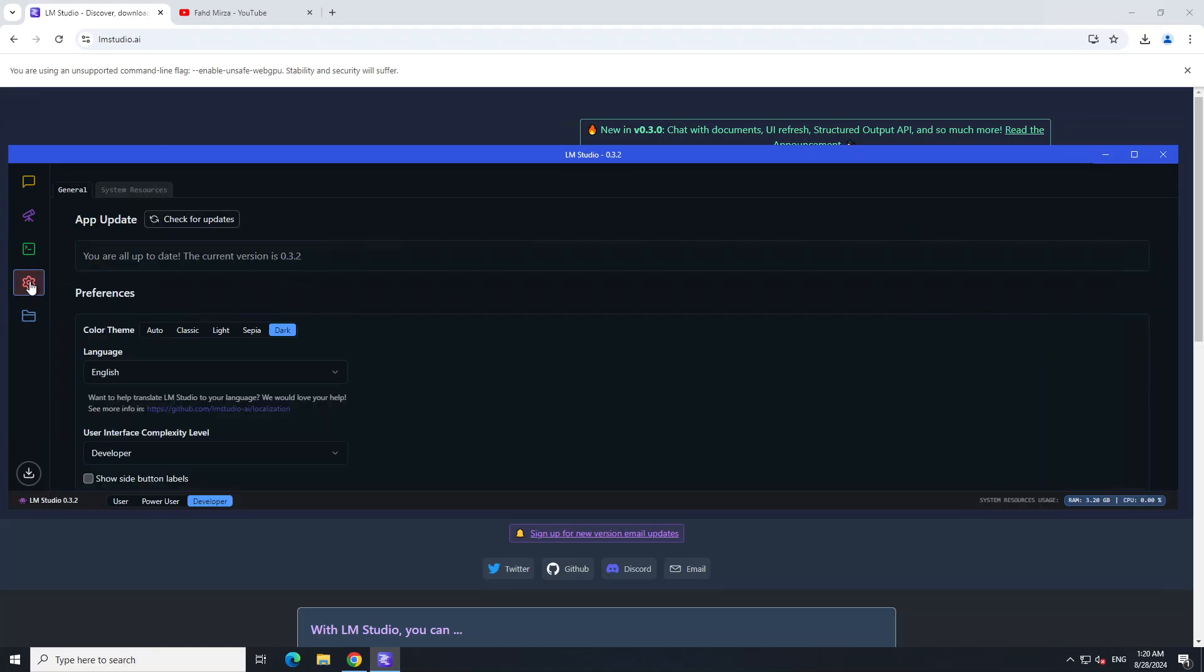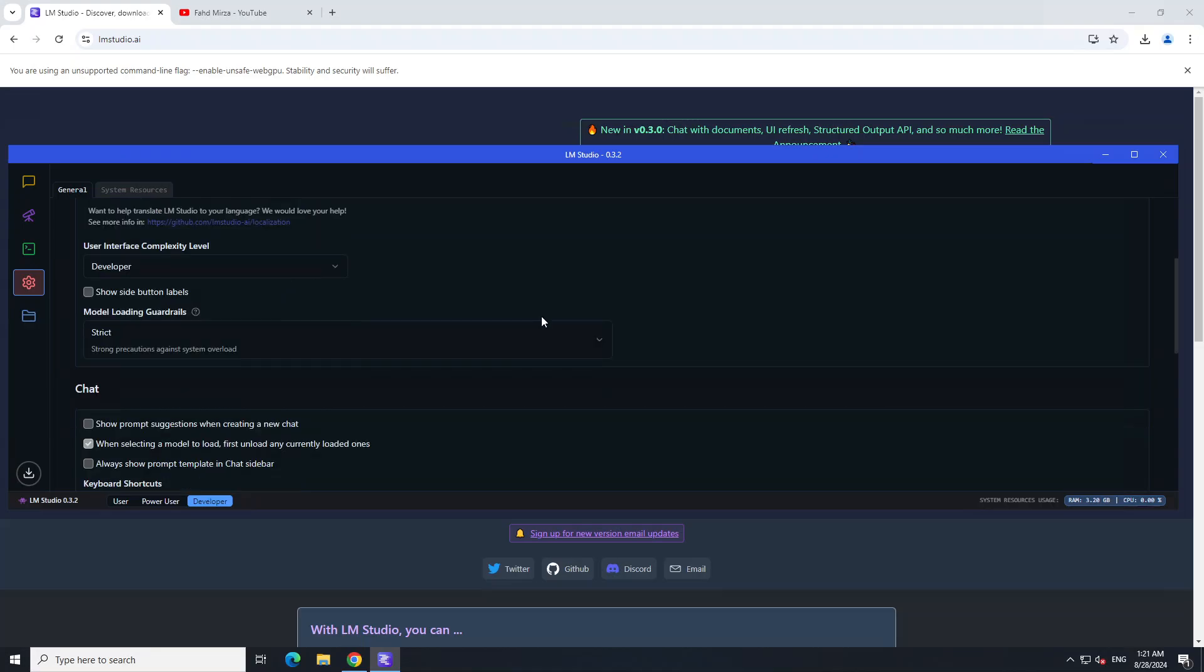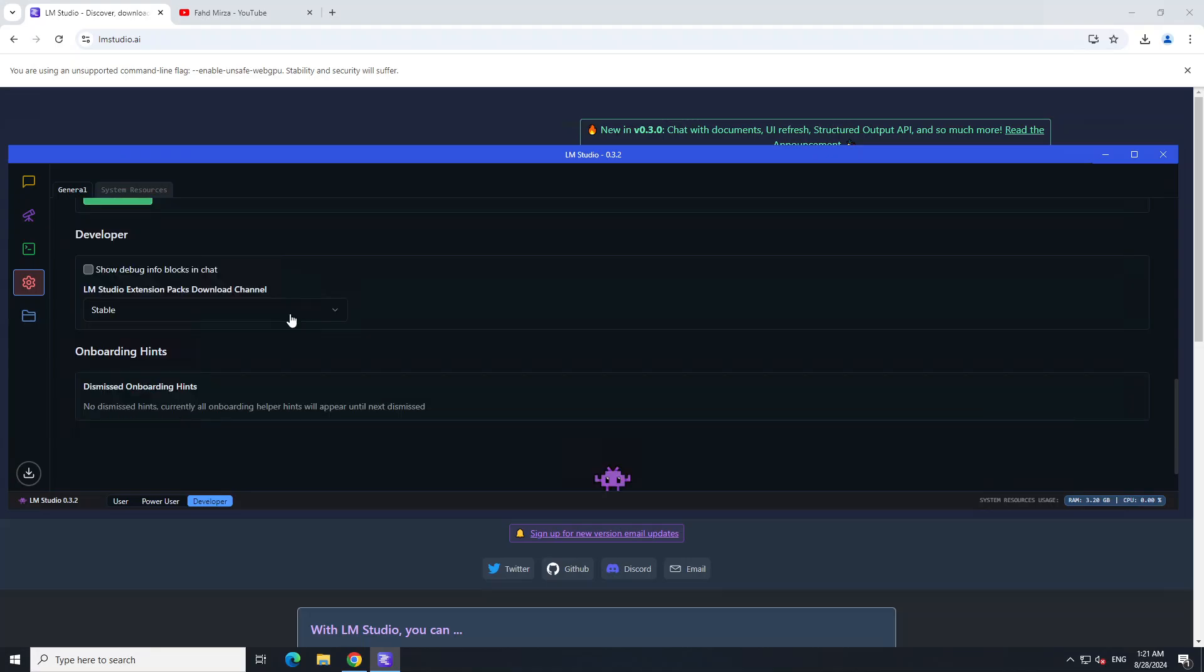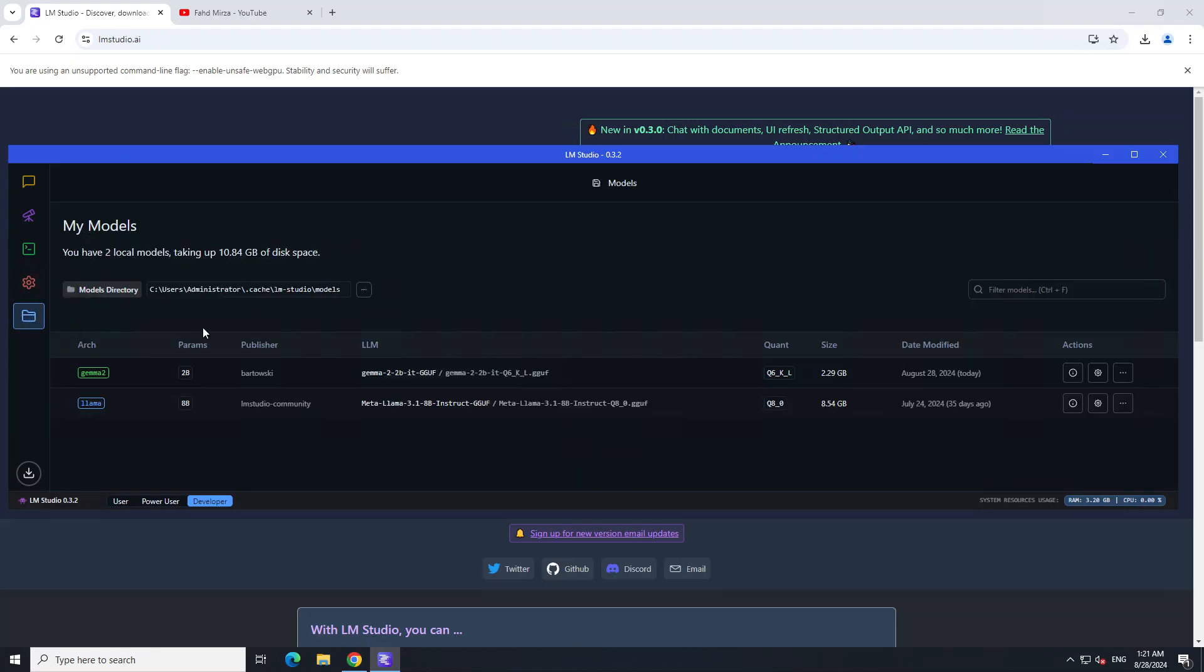If you click on this settings button, you can set a lot of other options like your theme, what mode you want to go with. Developer is the most complex one. There are a few other options around chat and a lot of other stuff which is not really needed. These are the models which you can go with.